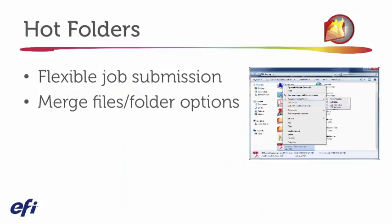Another advantage that you have with Hot Folders is not only can you add just a single file, but you can actually take a folder of files. And that folder could contain PDF files, for example, or JPEG files. And that's a feature that really might be helpful.